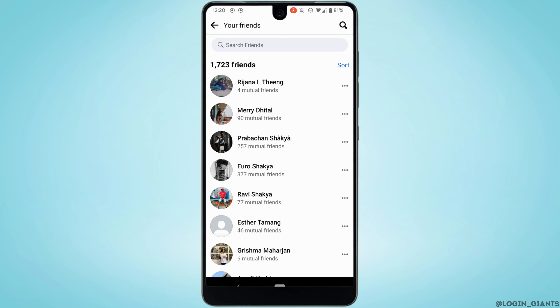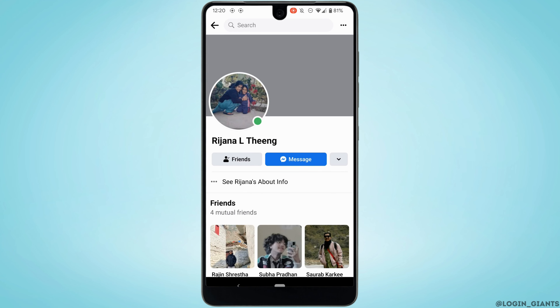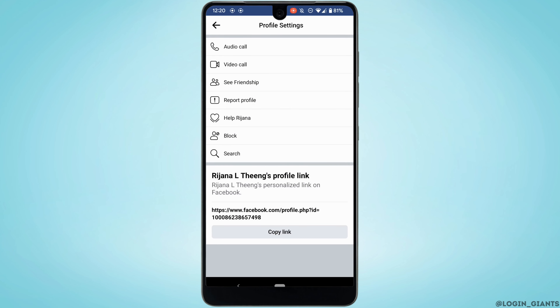Let's say I want to restrict this person. Head over to their profile and tap on the three-dot menu at the top right corner. You'll notice there is no direct option or feature to restrict this person without blocking them, but there is a workaround if you really want to restrict them.